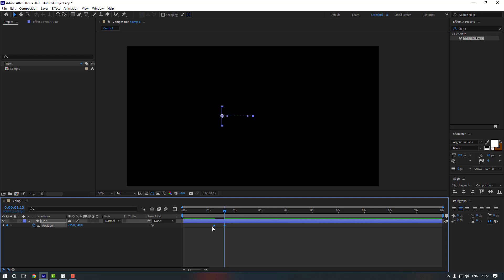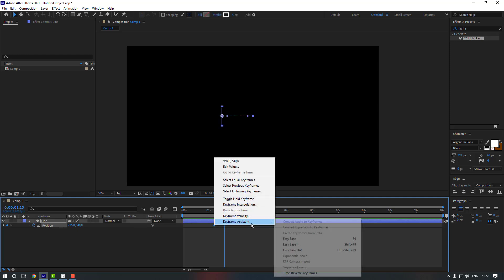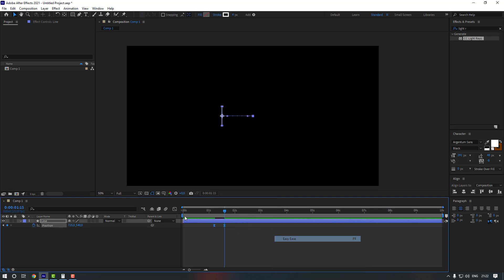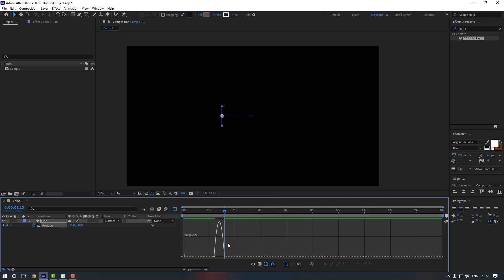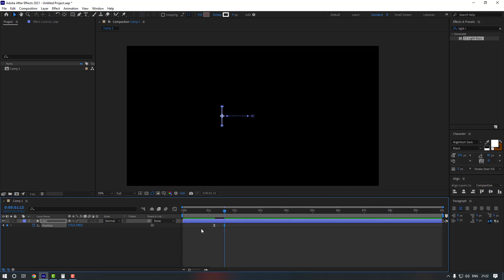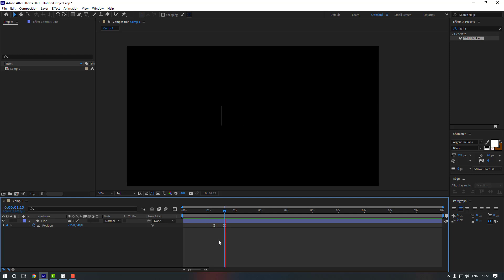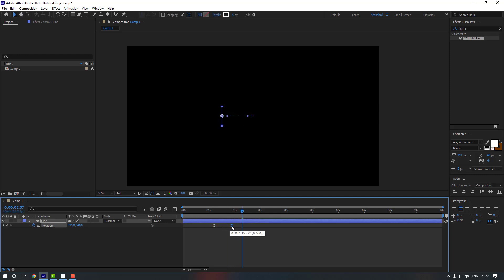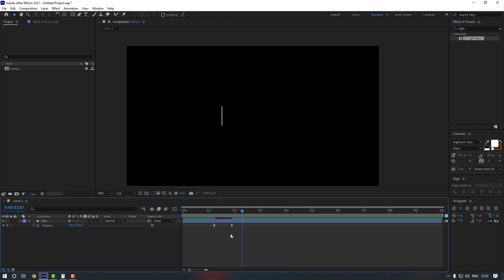Select these keyframes, make them Easy Ease, and go to the Graph Editor. Move the right part to the left. We can also move the last keyframe a little to the right.